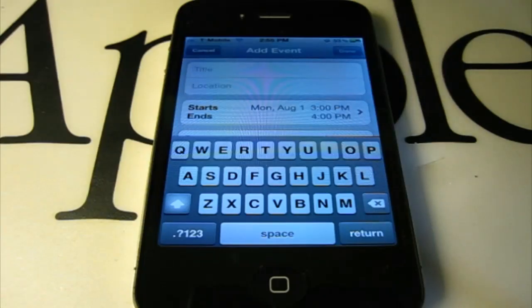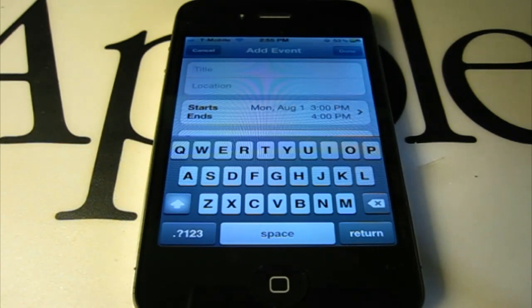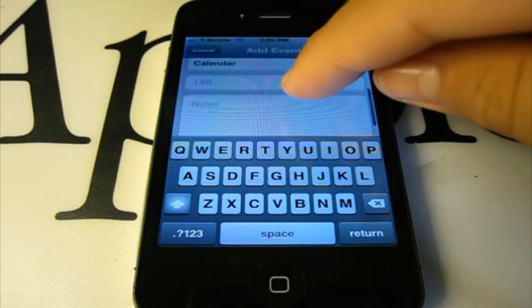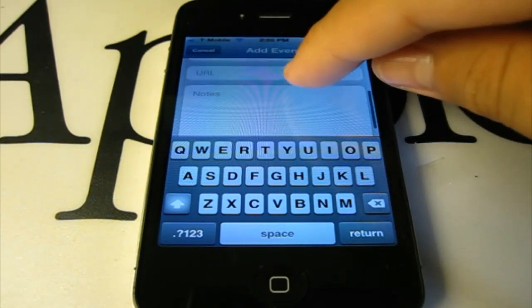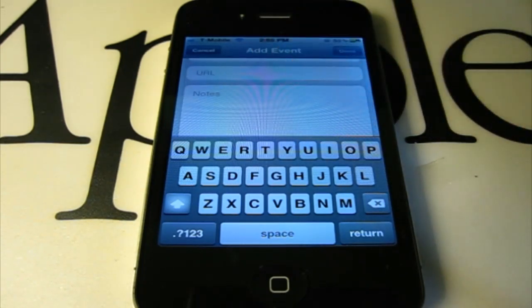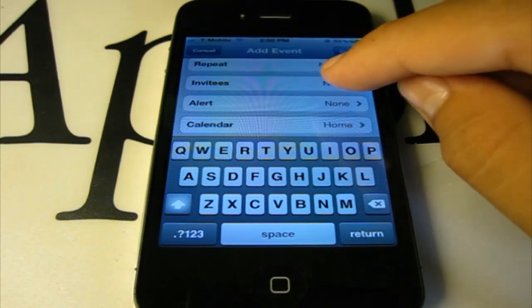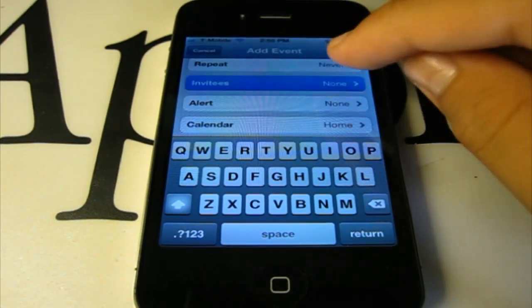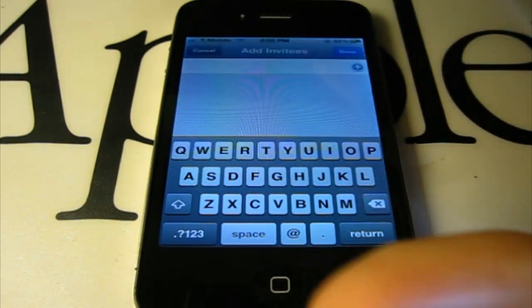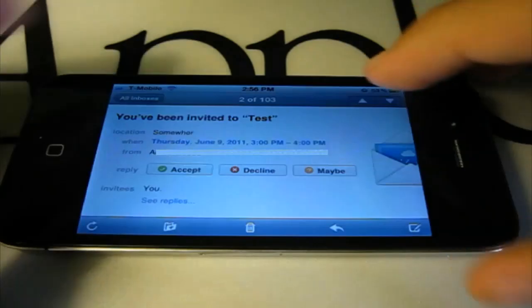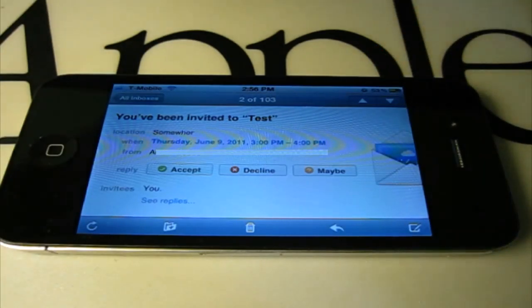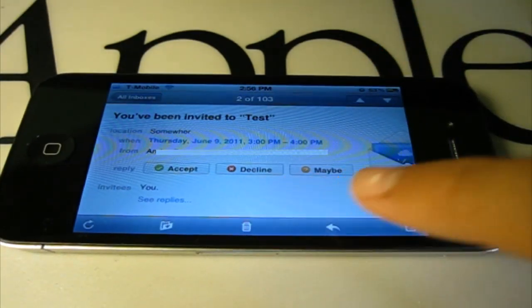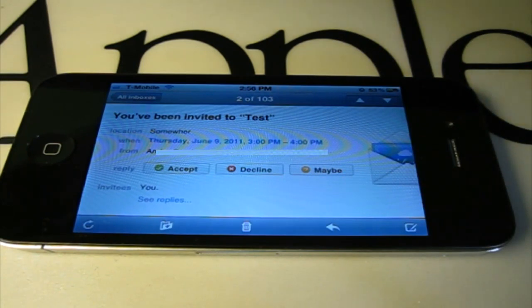Also, when adding an event in Calendar, you have more options, such as adding a URL for the event. Also, you have Invitees, which you type in an email address of somebody, and it basically sends them an email where they could click Accept, Decline, or Maybe.